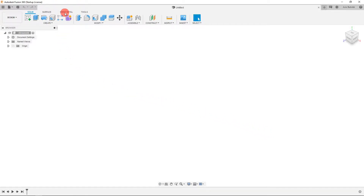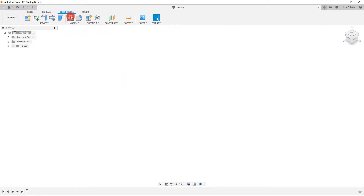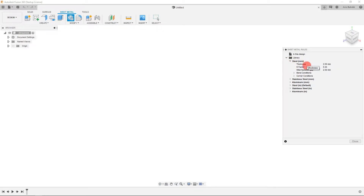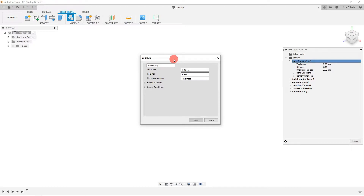The first thing to do is come over to the sheet metal tab. Once you click on it, come down to sheet metal rules. Under sheet metal rules you're going to be greeted by a bunch of different materials. If you click the arrow for one of these materials, you'll see a preset thickness, k-factor, bend conditions, and so on. If you need to change any of these—because your vendor or factory has certain parameters for a specific material—you can come to edit rule and change all of those parameters from right here.